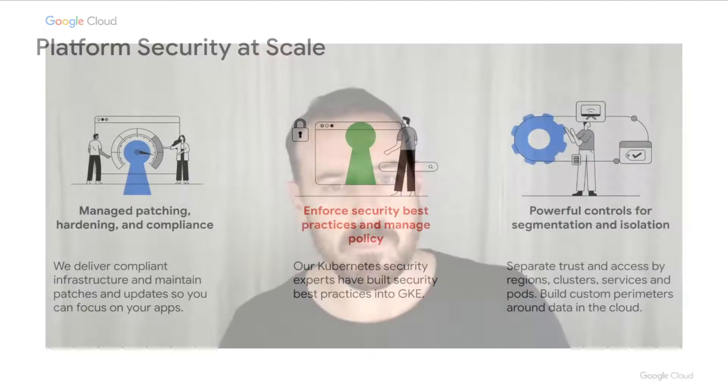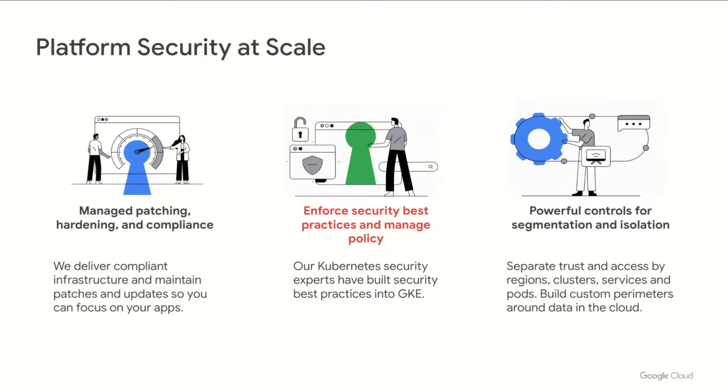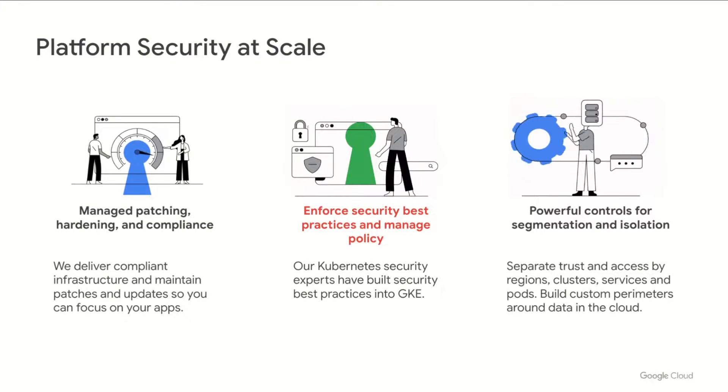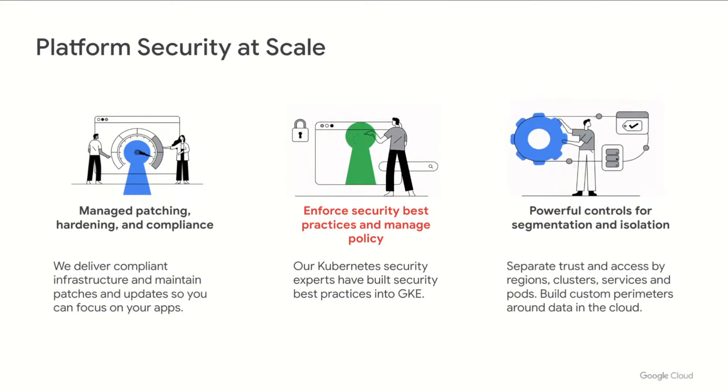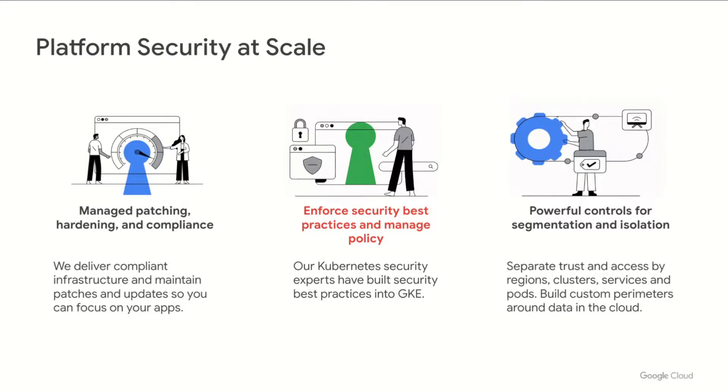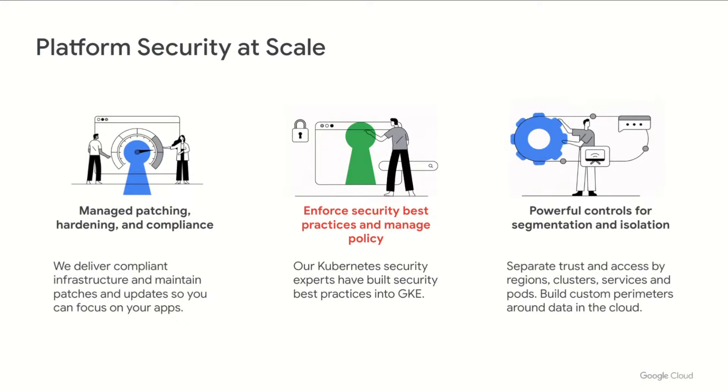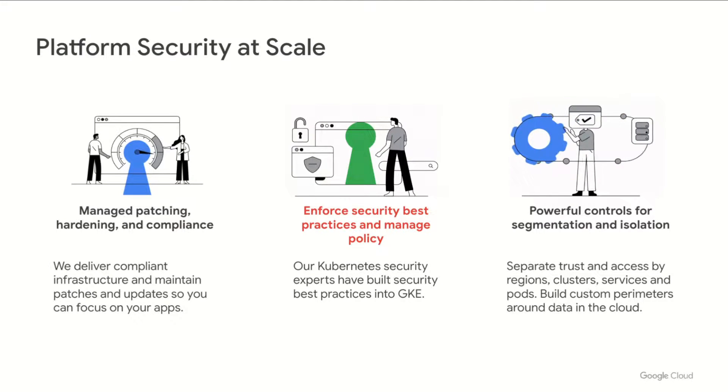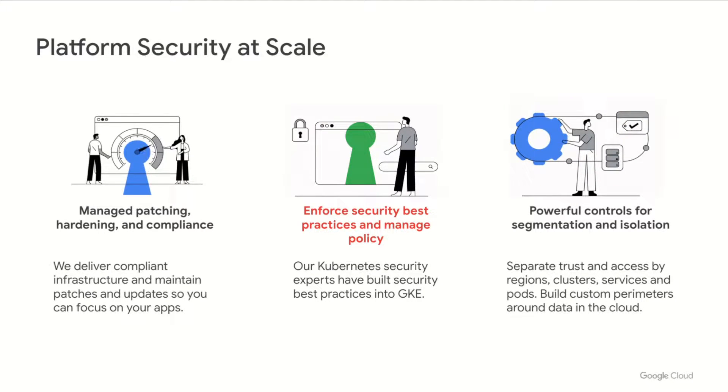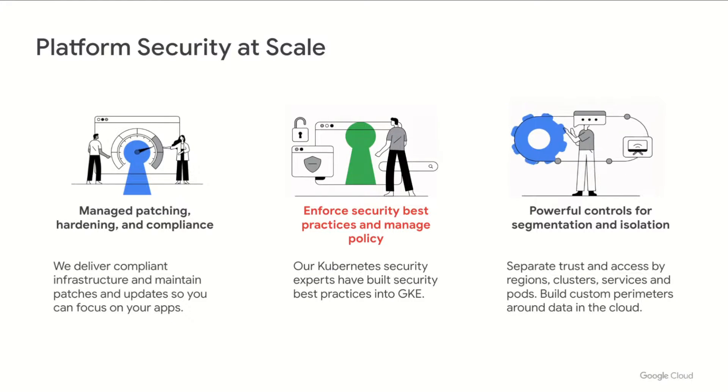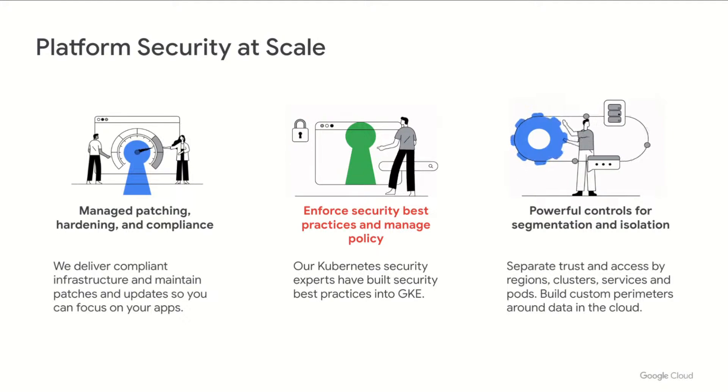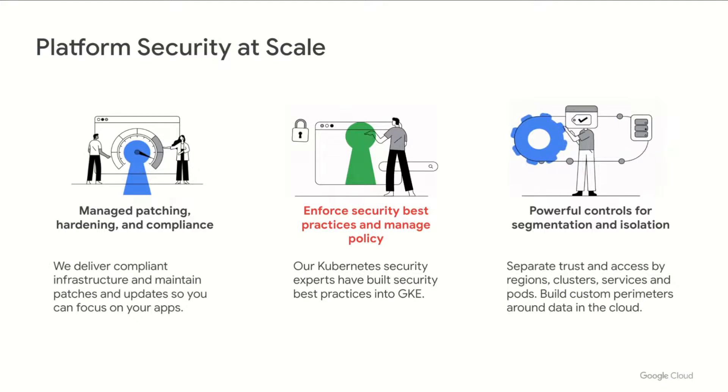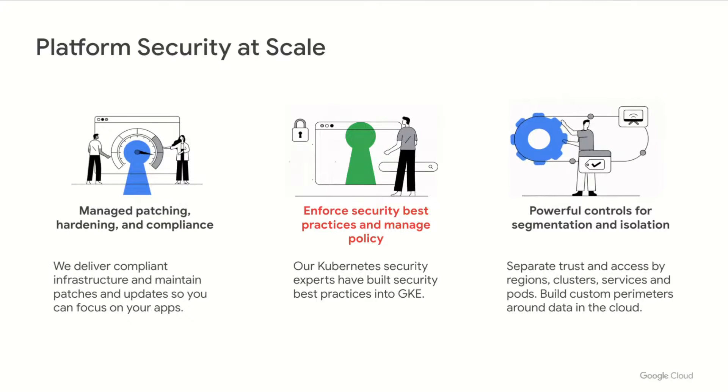When we think about GKE security, we first think about security at scale and empowering GKE users by making security easy. We focus heavily on managed patching, hardening and compliance. We have some of the best security experts in the industry building these best practices into our offerings, and we have powerful tools allowing for easy identification, segmentation and isolation of services and workloads.